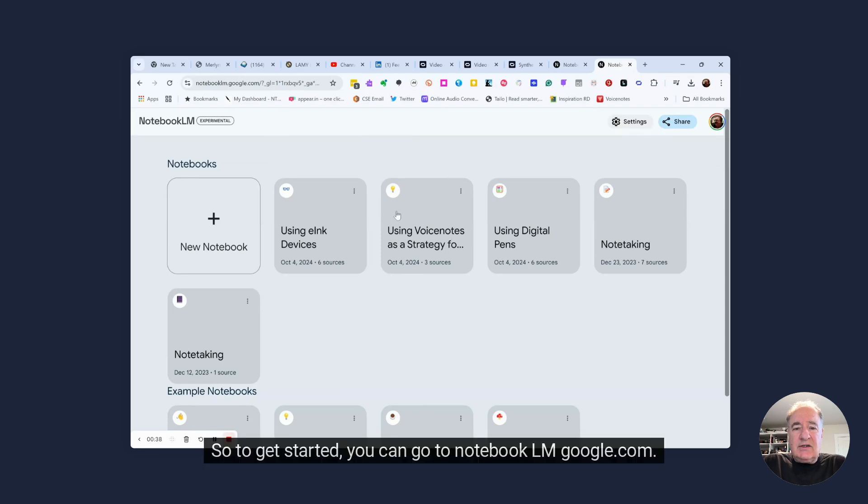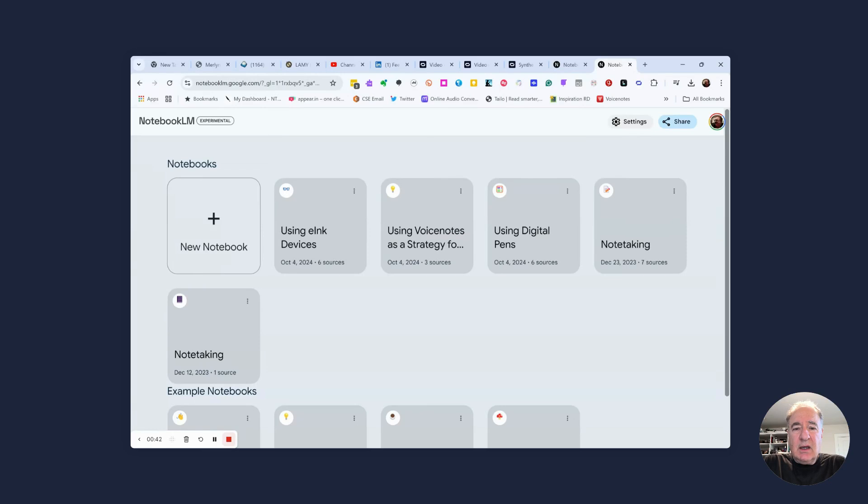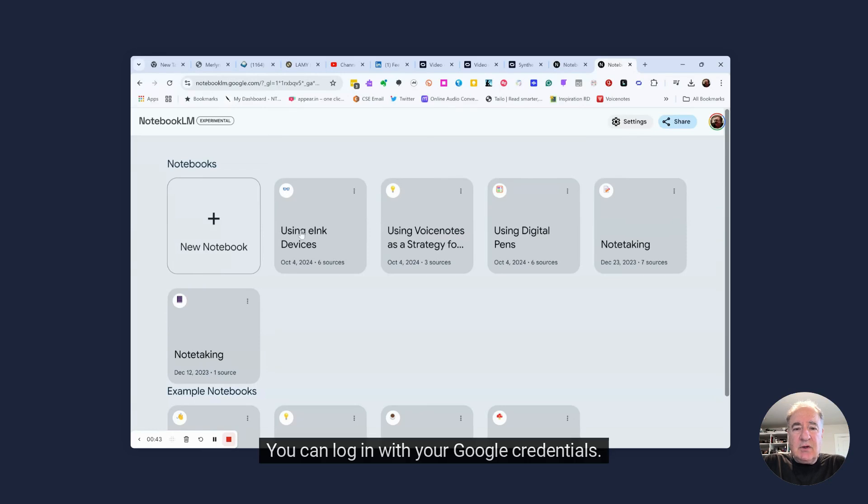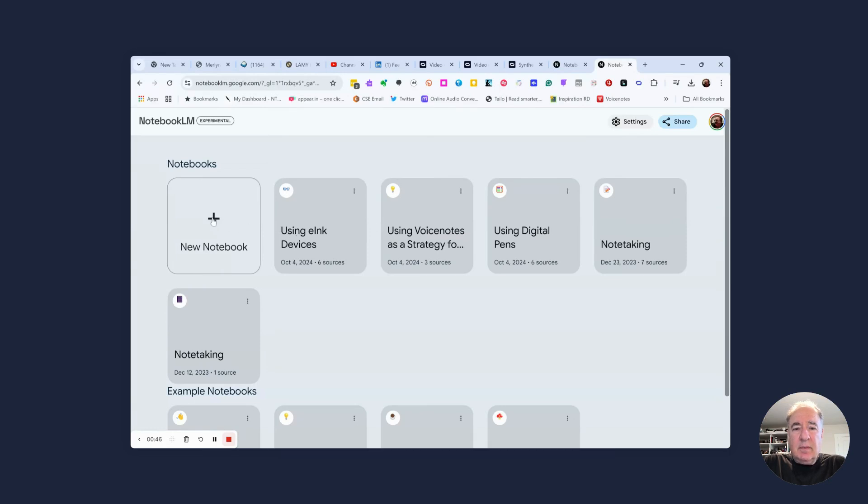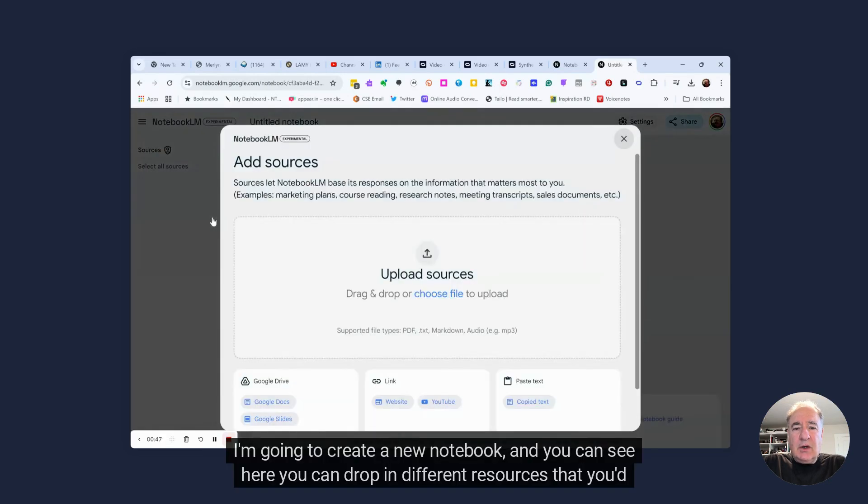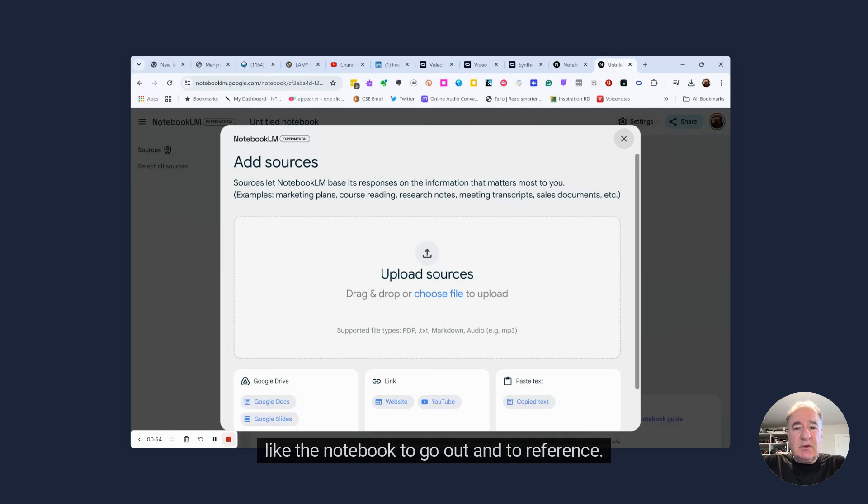So to get started, you can go to notebooklmgoogle.com. You can log in with your Google credentials. I'm going to create a new notebook, and you can see here you can drop in different resources that you'd like the notebook to go out and to reference.